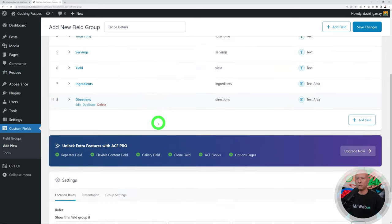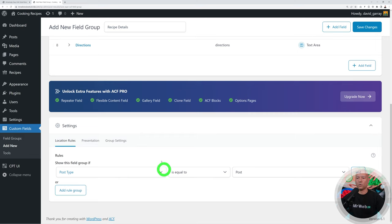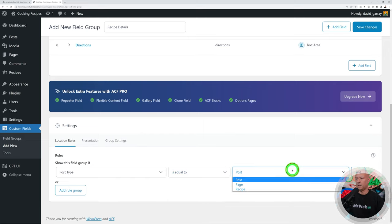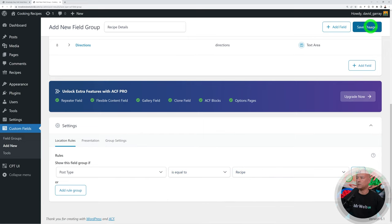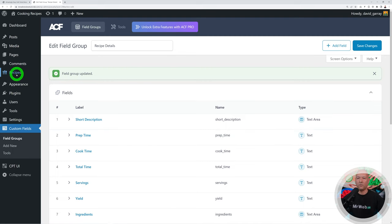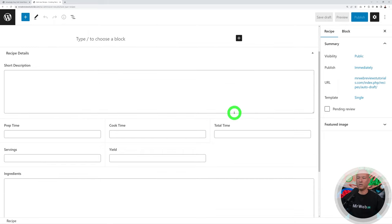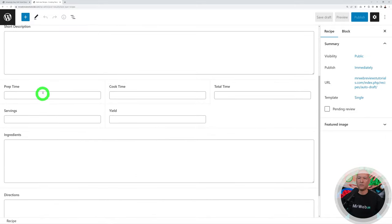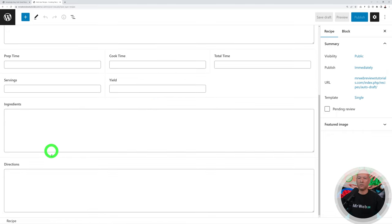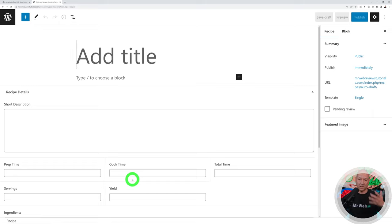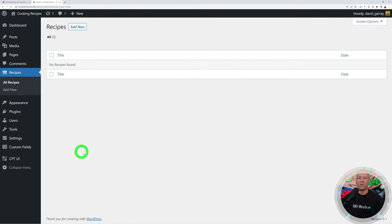Now we need to assign where those custom fields will be displayed. Scroll down and set the rule: show this field group if the post type is equal to Recipes. Click Save Changes. Now if you go into Recipes and create a new one, you'll see all the custom fields — title, short description, prep time, cook time, total time, serving, yield, ingredients, and directions.